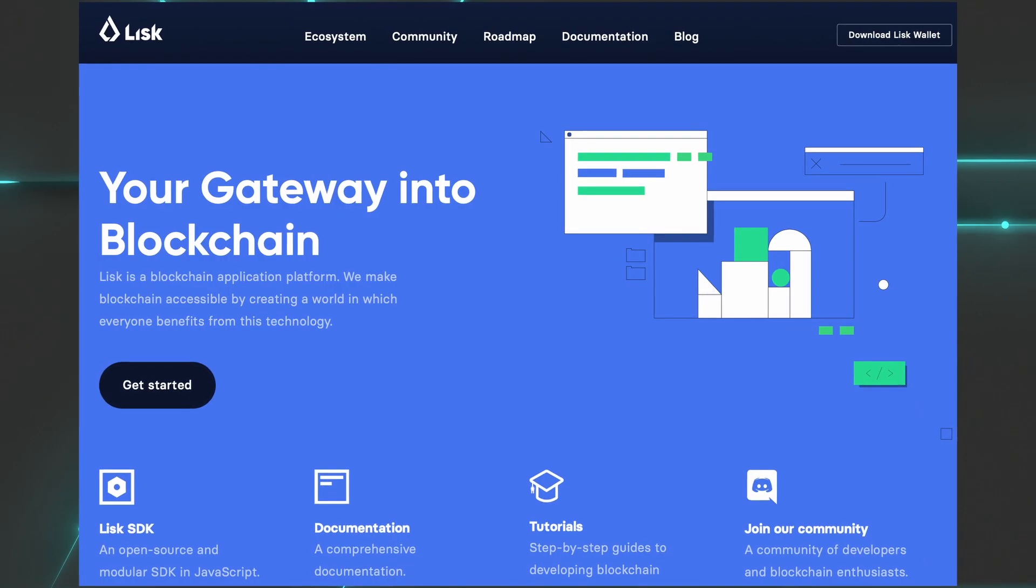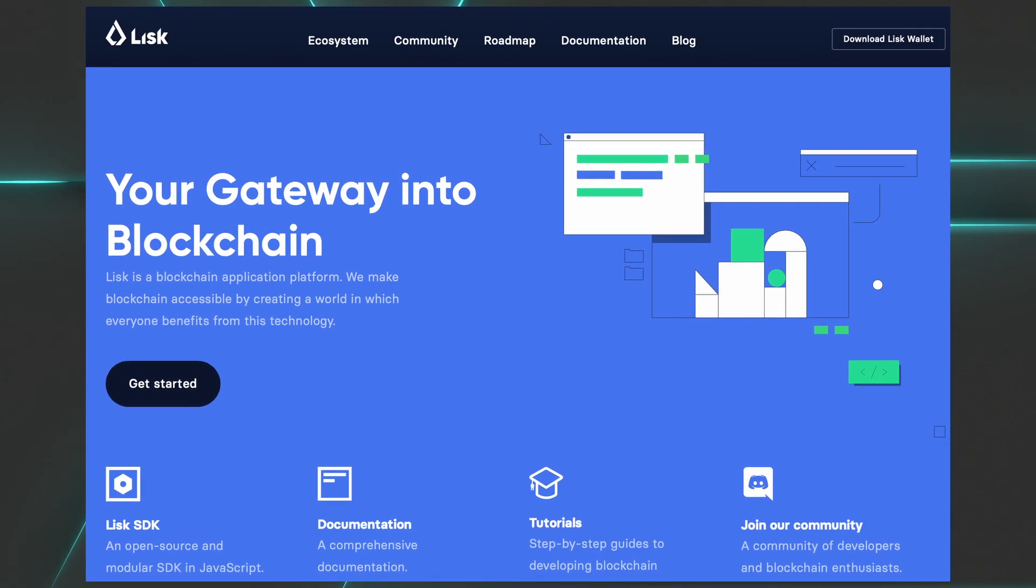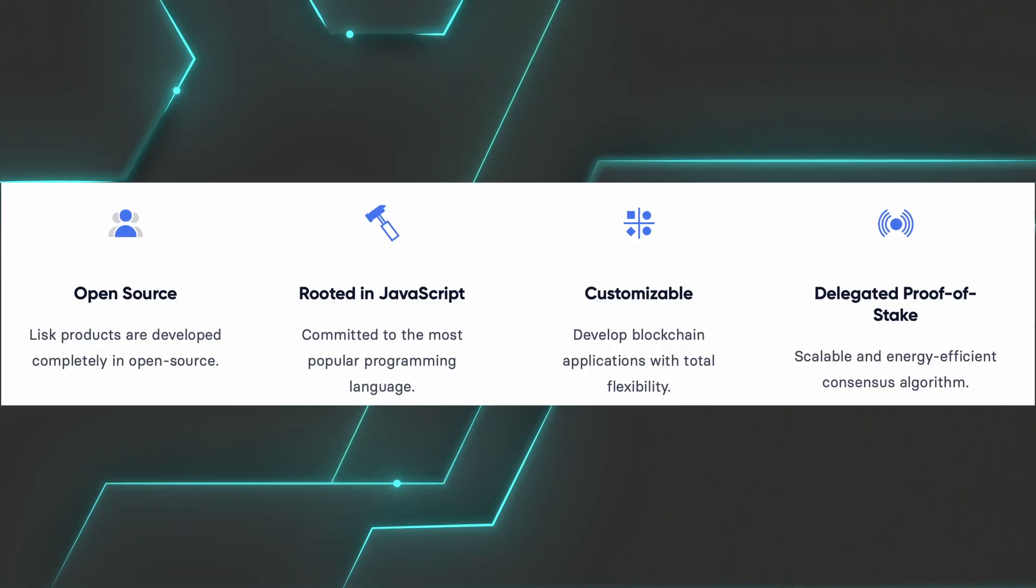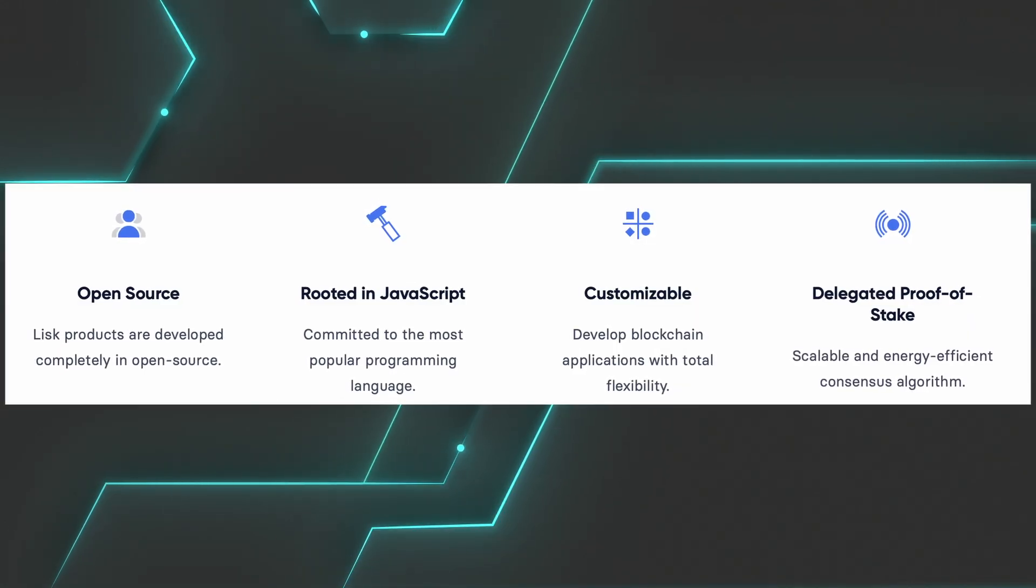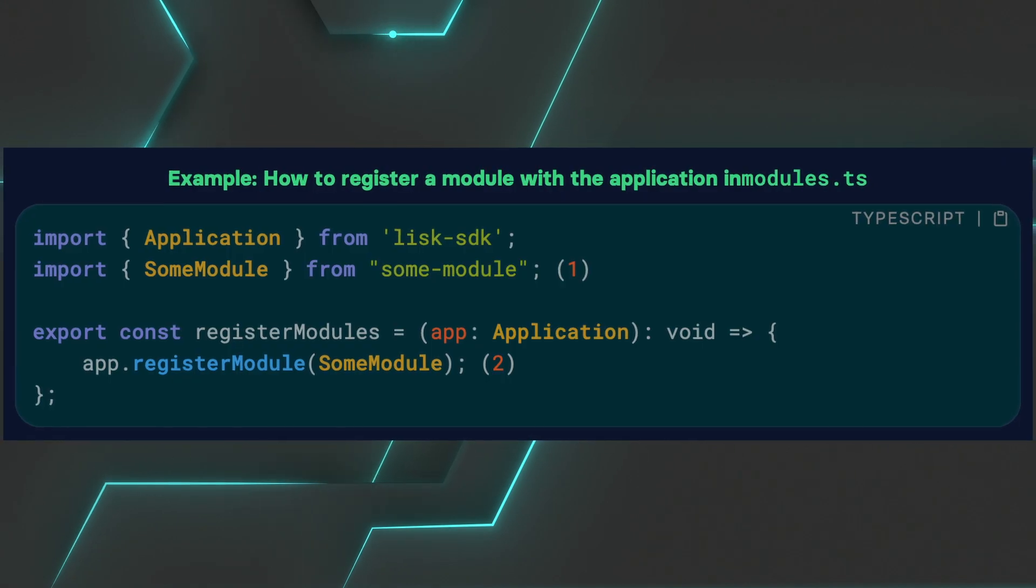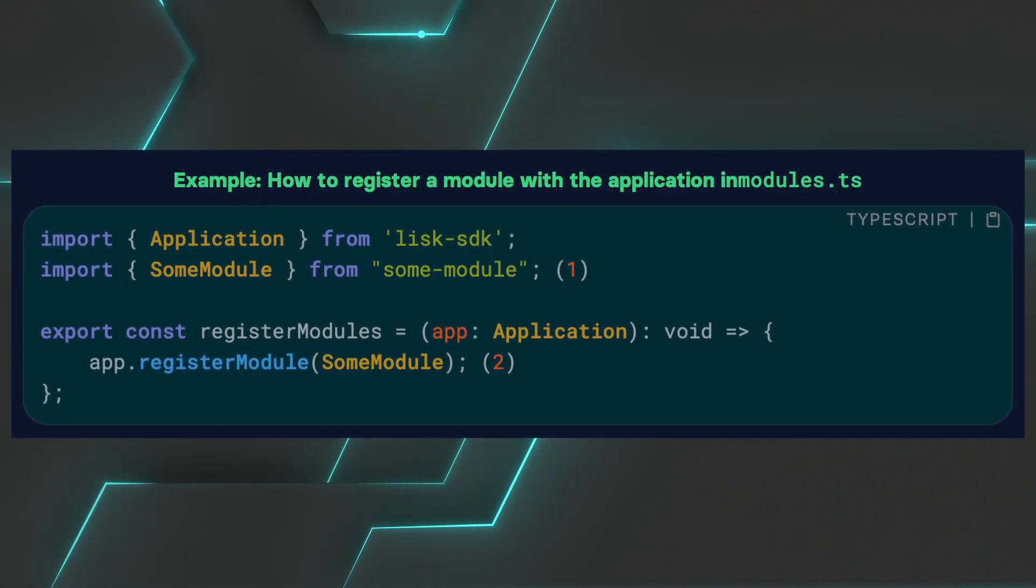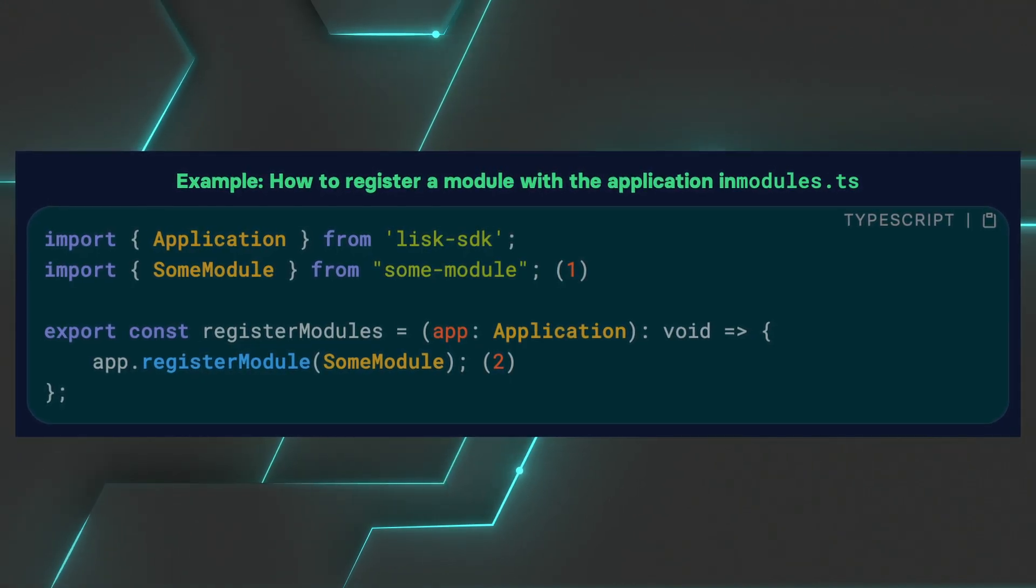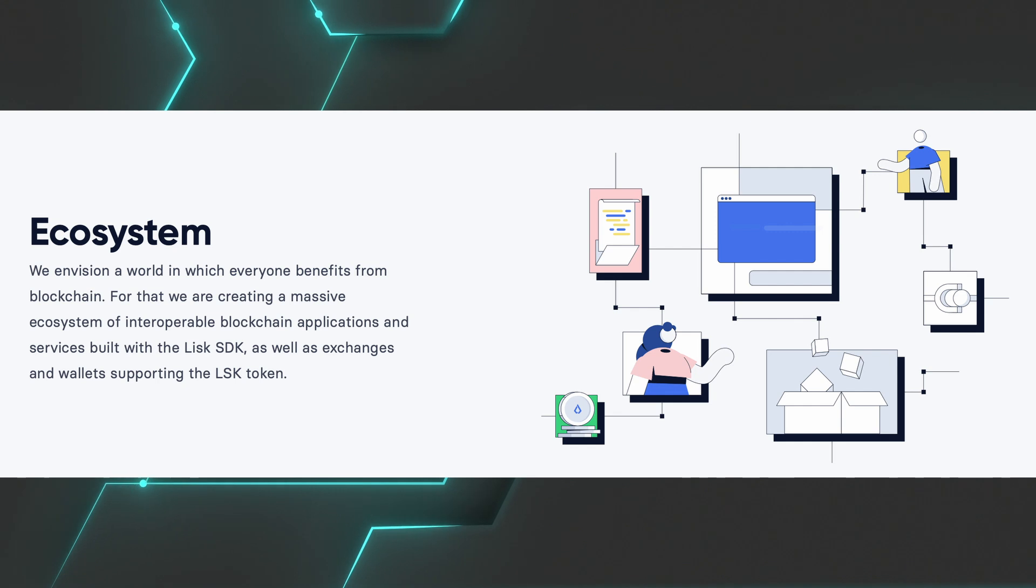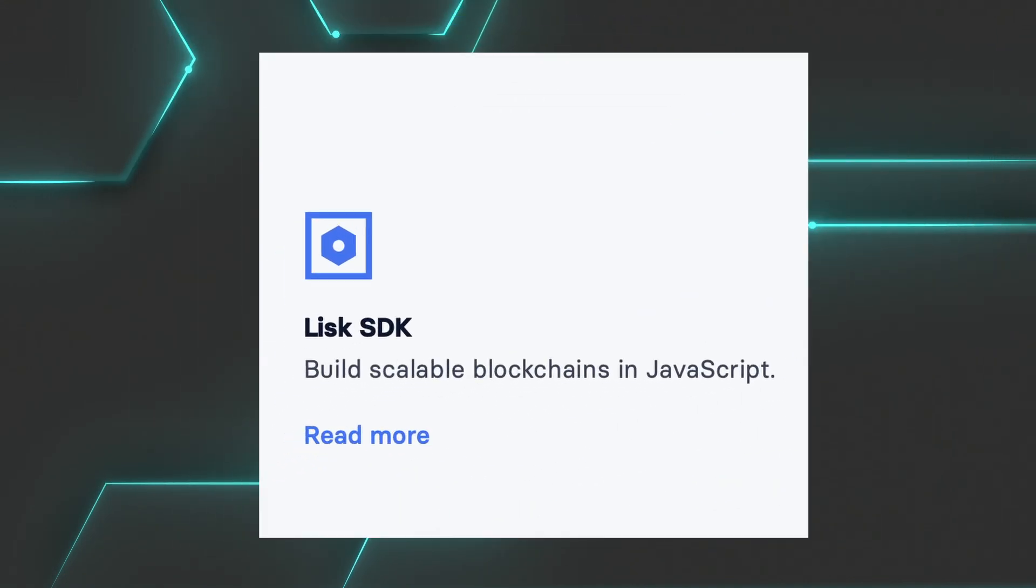Blockchain doesn't have to be complicated. You don't need to learn a completely different language. If you already know a little bit of JavaScript or TypeScript, there you go. Also, you should have all the tools you need under one roof and not use a boatload of third parties application. And that's where the Lisk SDK comes along.